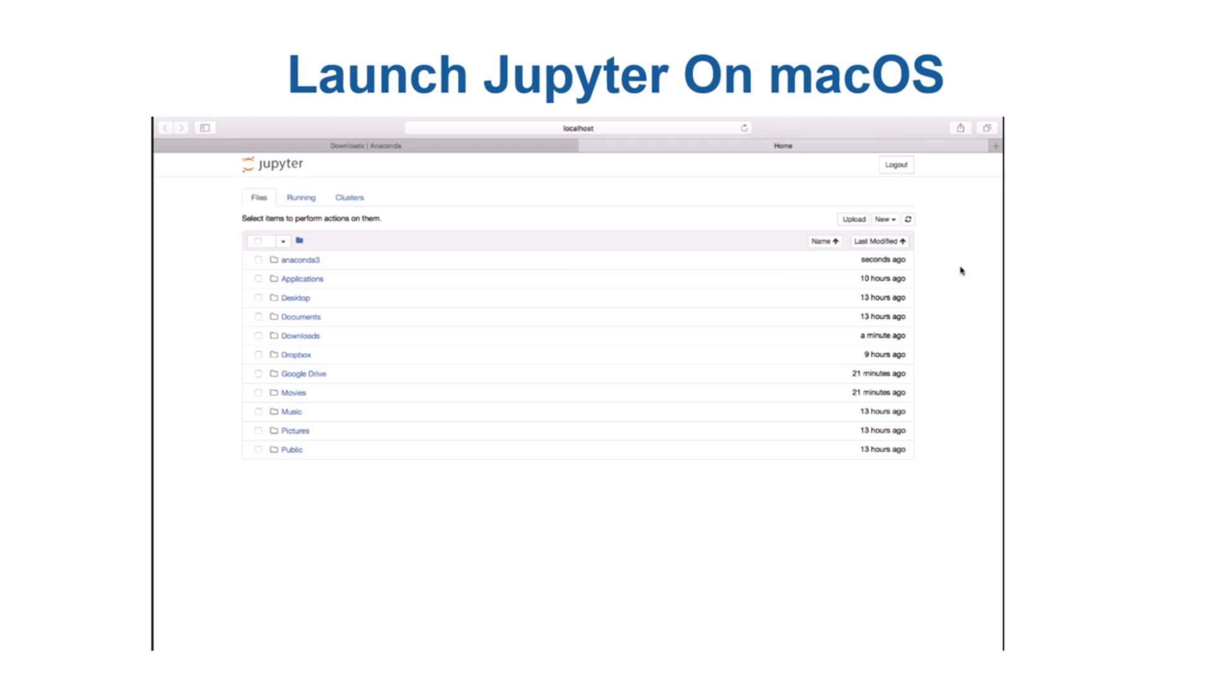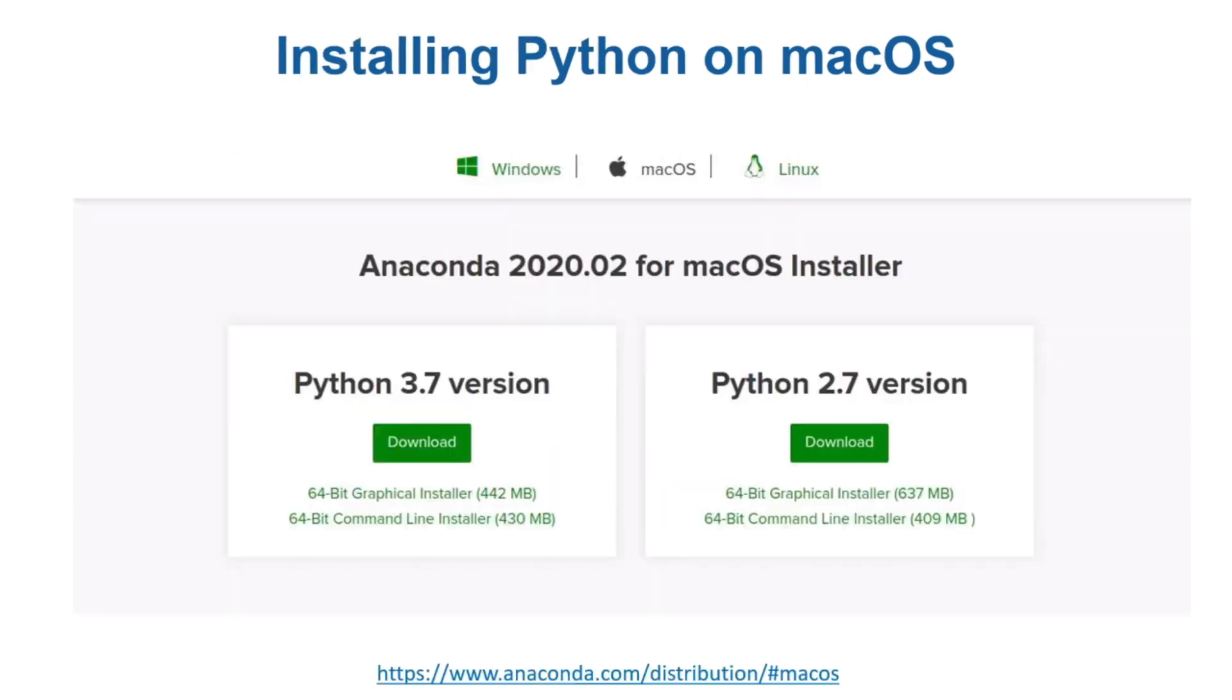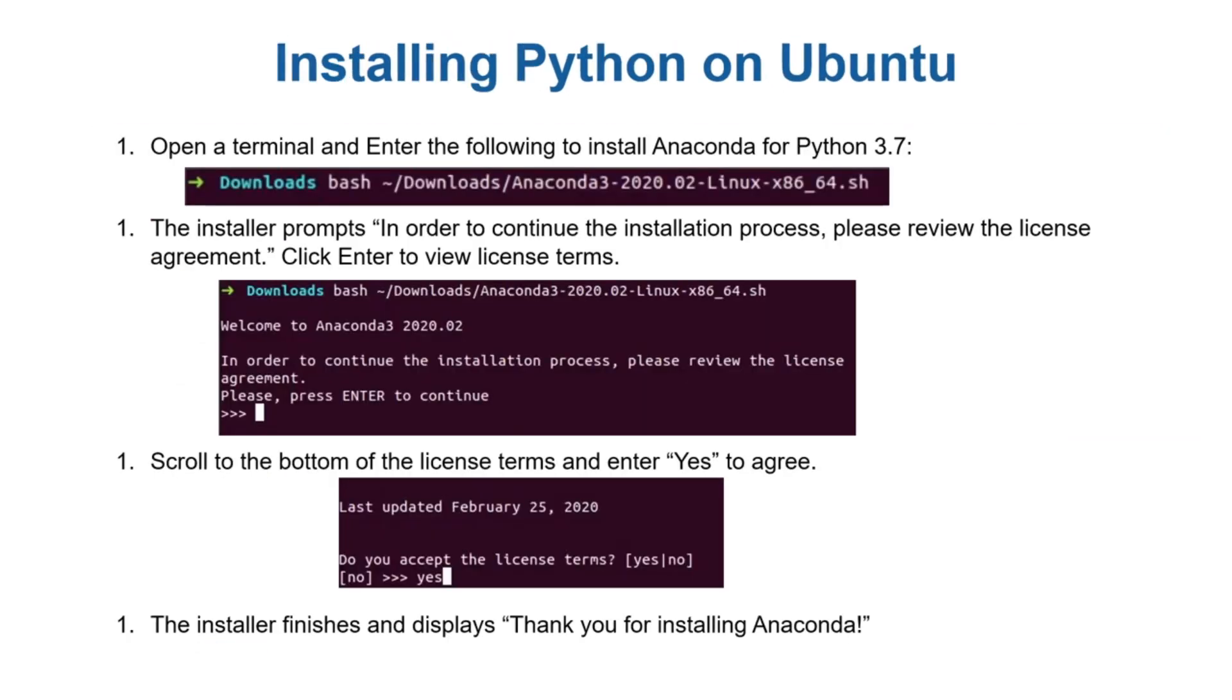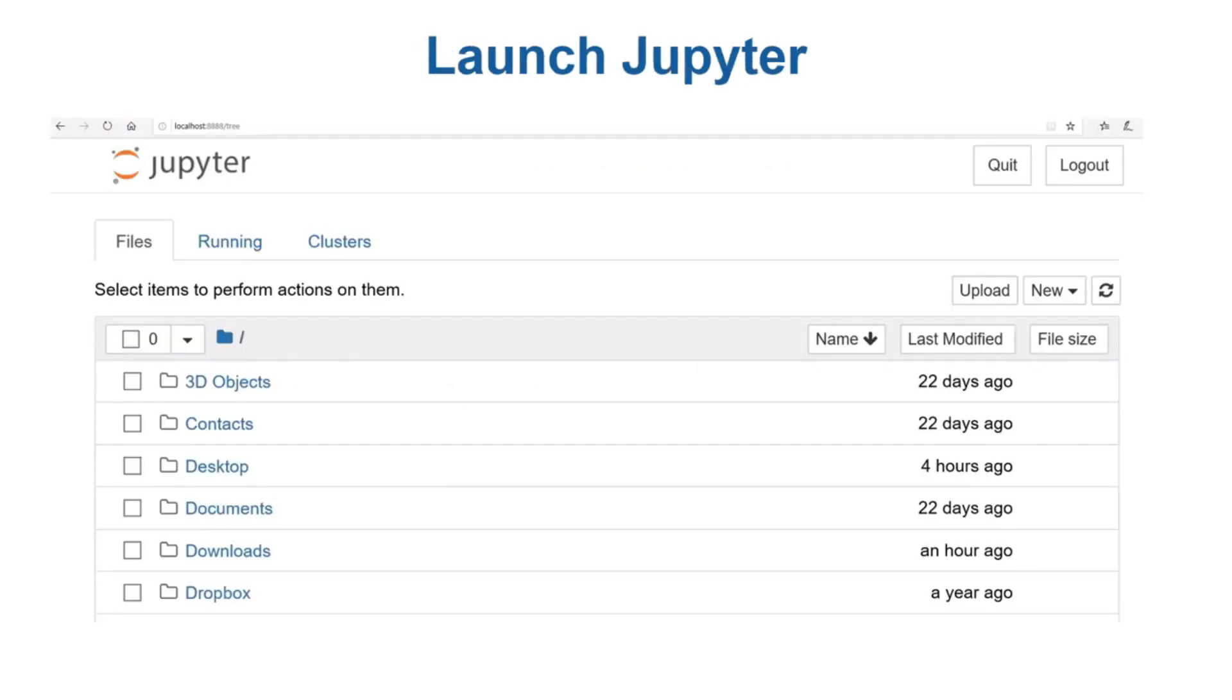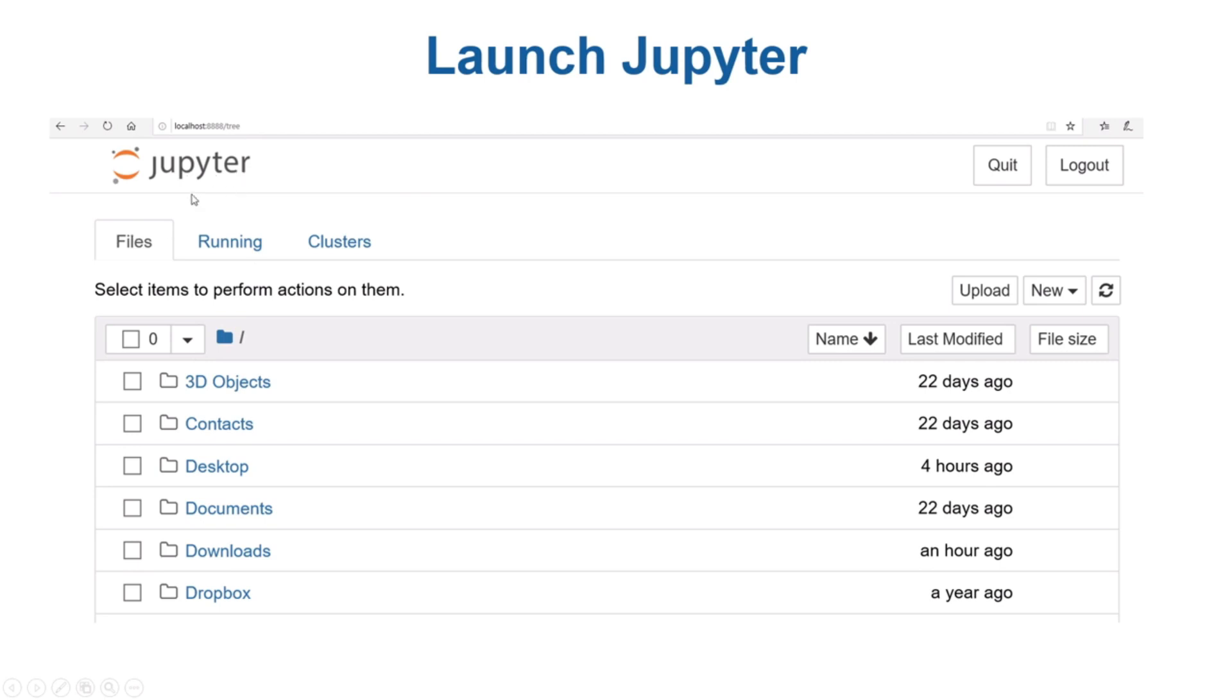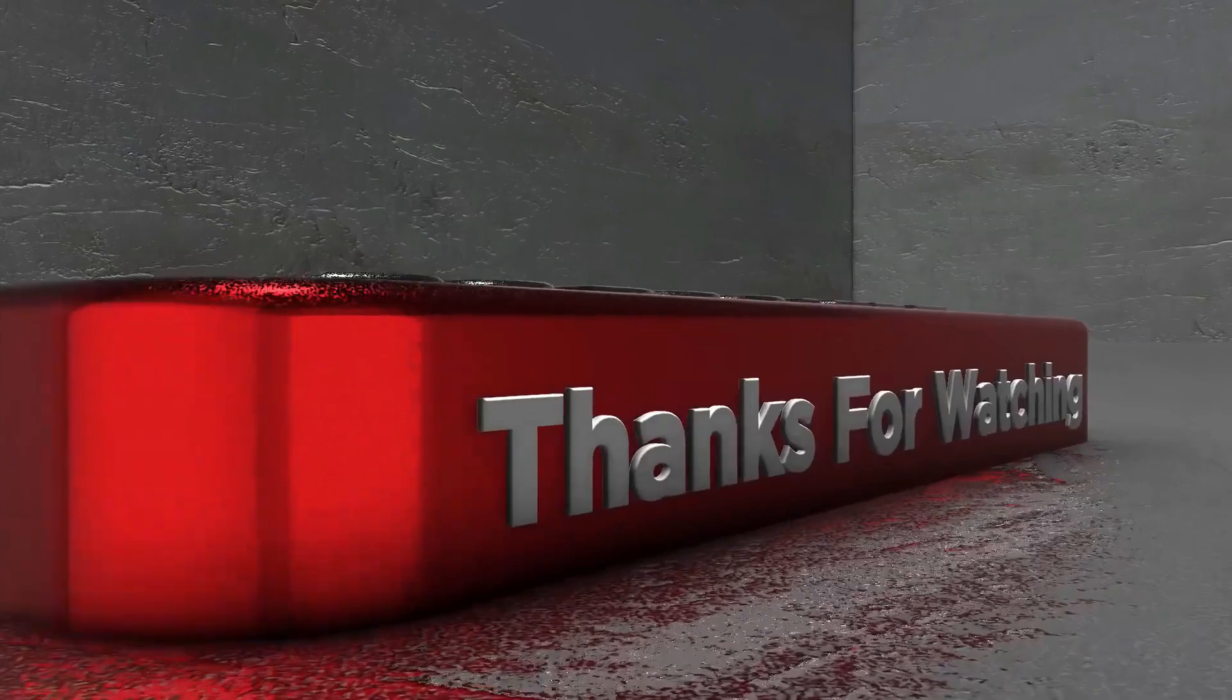For example, I work on Windows so I'll have this kind of interface, although the interface looks the same because it's a browser-based web-based interface. In the next video I will show you how to get comfortable with Jupyter, and we will also be writing our first hello world program in Python. Hope to see you in the next video.